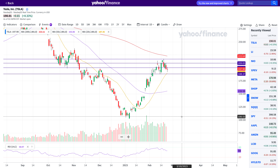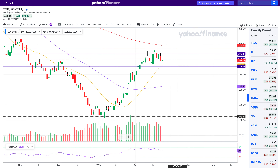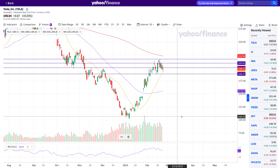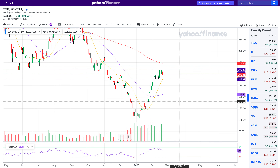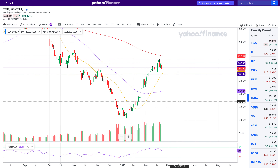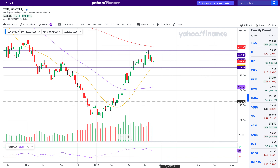Hello, this is Junior Trader and in this video we'll be taking a look at Tesla stock and doing some technical analysis. This is another part in my series on shorting Tesla — I'll leave the link to that series in the video description. Please remember none of this is financial advice and is only for educational purposes. Please hit like and subscribe if you enjoy my videos. Let's begin.